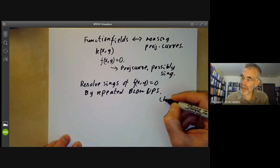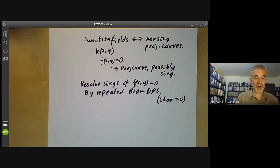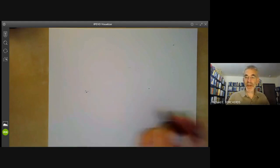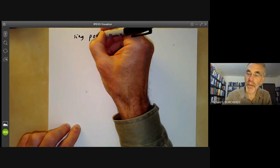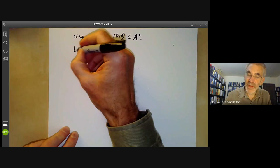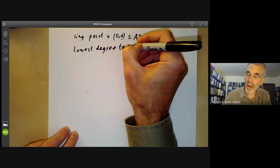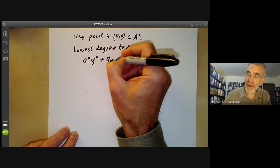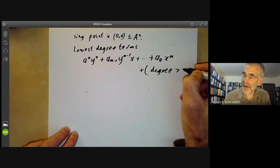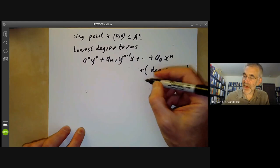This proof doesn't actually work in characteristic p, although the result is still true in characteristic p > 0. The first thing we do is change coordinates so that the singular point is at (0, 0) in affine space. We then look at the lowest degree terms, which look like a_n y^n + a_{n-1} y^{n-1} x + ... + a_0 x^n plus terms of degree greater than n. Here n is called the multiplicity of the singularity.